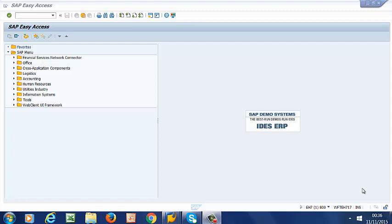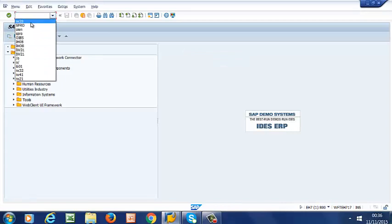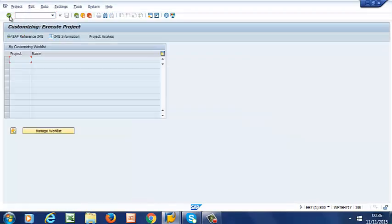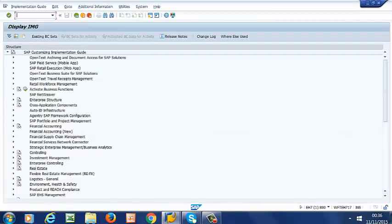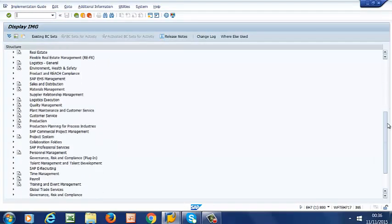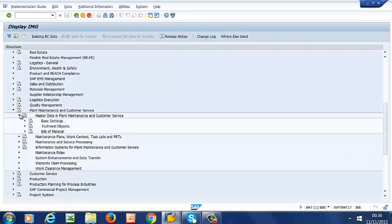We shall see how this works in the following illustration. The customizing path for number ranges is SPRO, then IMG, then we scroll down to Plant Maintenance and Customer Service, Master Data in Plant Maintenance and Customer Service, then to Technical Objects.